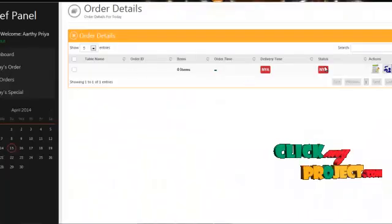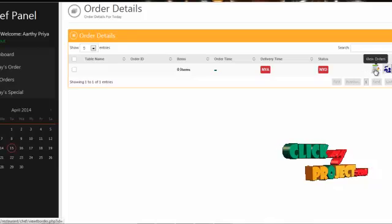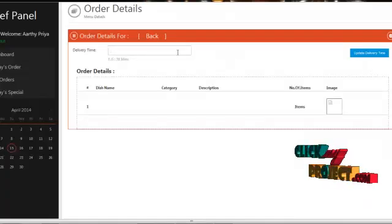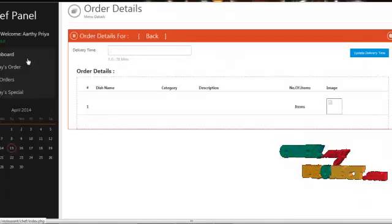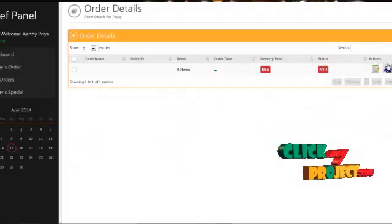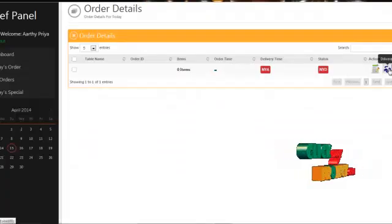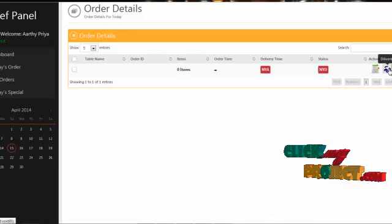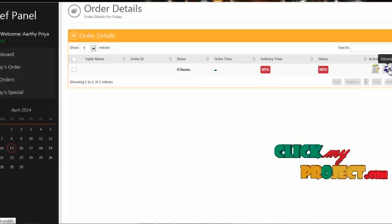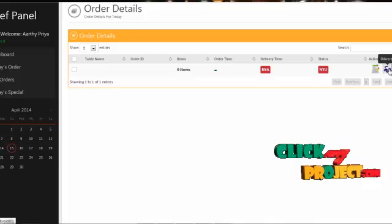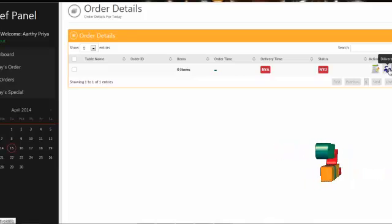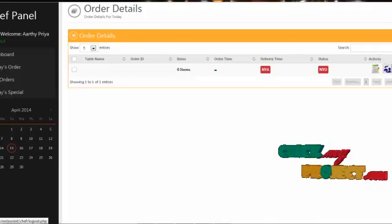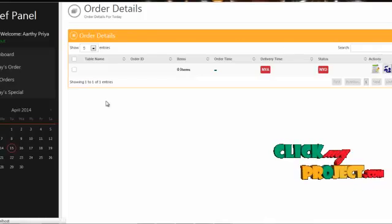The chef can set the delivery time by clicking on view orders and setting the delivery time. By clicking on the delivery status icon, the chef can set the delivery status as delivered for items already ordered by the users. By clicking on logout, the chef can log out from our system.